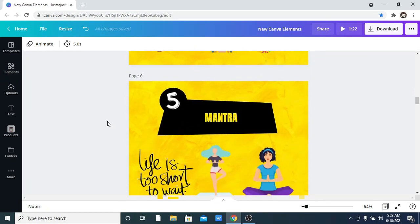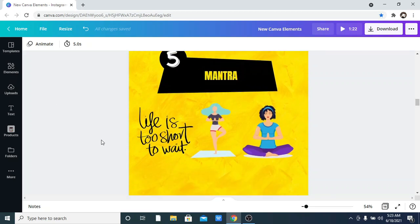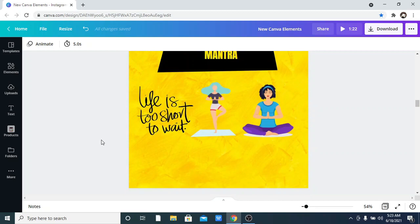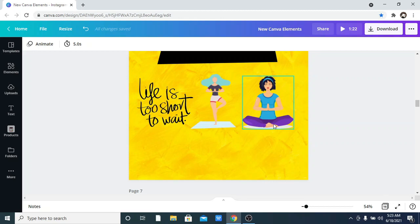The fifth one on the list is Mantra. Again, just go to elements and search for the keyword 'Mantra.' These are some of the options available — this one says 'Life is too short to wait.' Yes, if you have anything you want to do, please go do it! It also has quotes, someone meditating, and lots of amazing elements.